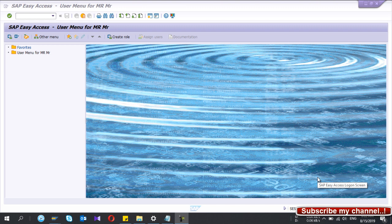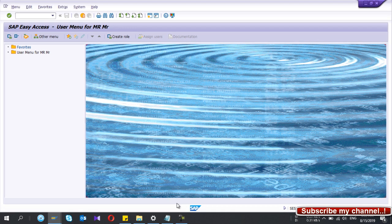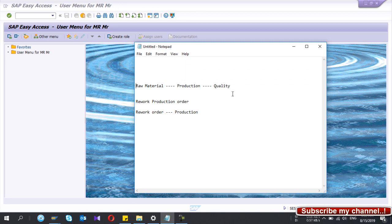Welcome to my YouTube channel. Today I'm going to show you how to configure a rework production order type in SAP. First, let me explain what a rework order means. When we do production, we have a set of raw materials and we open the production order. We do some operations, consume the raw materials, and ultimately produce the finished good. Finally, we check whether the quality is okay.